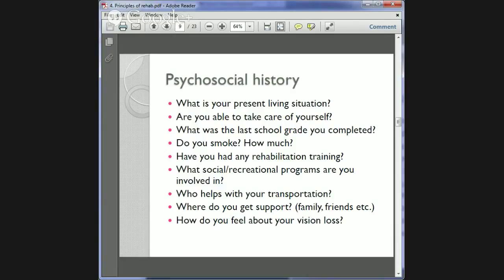An important question is how the patient feels about their vision loss. Often when patients like Mrs. Scope are seen in a clinic, we ask about their problems but not how they actually feel. Some people are very resilient and others not quite so.